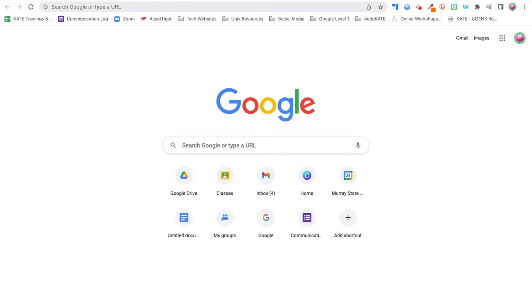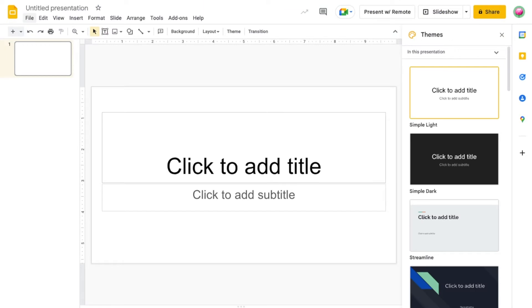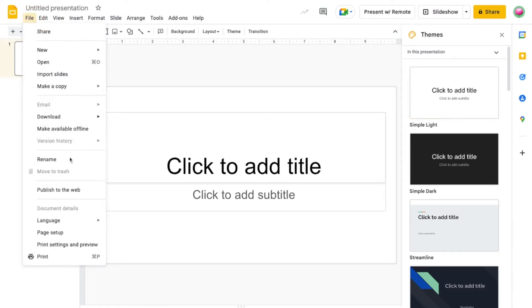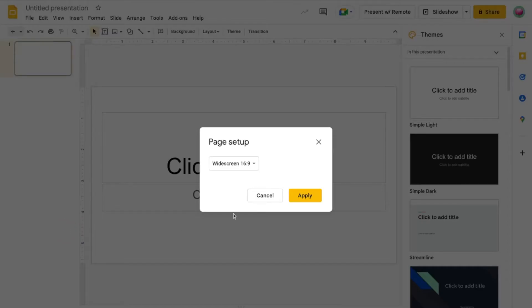To get started, we want to create a new slide deck by typing in slides.new into the Omnibox. Once your deck has been created, click on File, Page Setup. Click the drop-down arrow and select Custom.